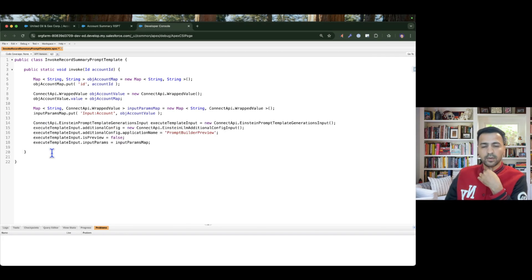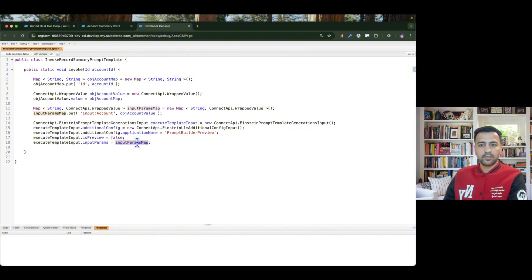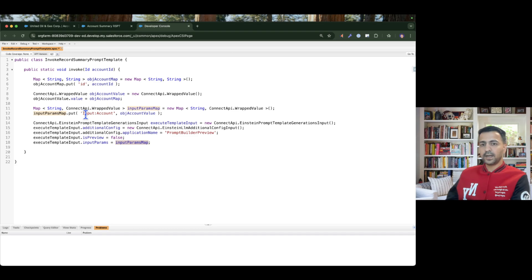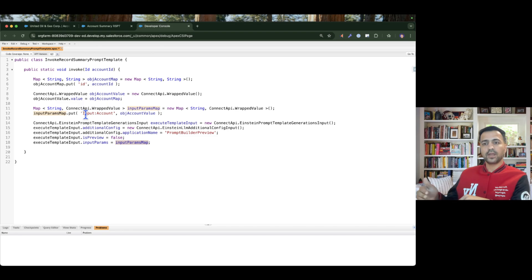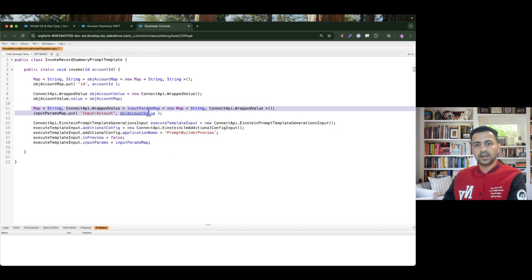Next you need to define the ConnectAPI for Einstein Prompt Template generation input so that your prompt template can generate the data. We are not previewing this because we are generating in the background, so preview should be false, application name should be preview build prompt builder preview, and inputParams is the input parameters we are passing. Because we are calling a record summary prompt template, this is bound to a single record input — unlike the flex prompt template which can bind up to five record inputs.